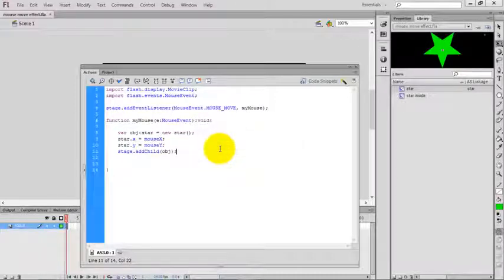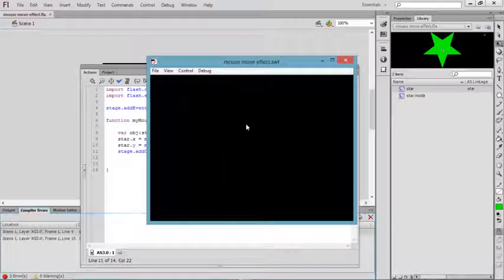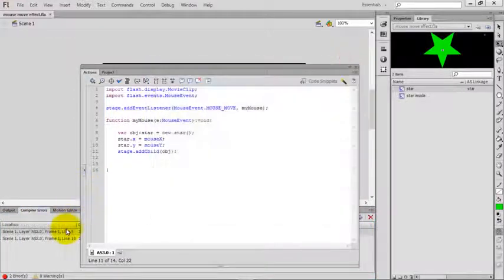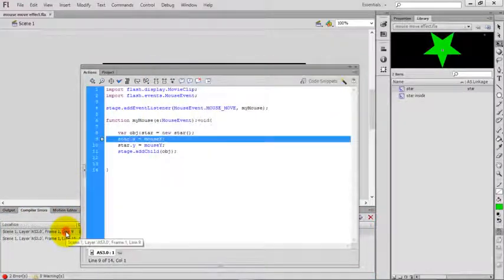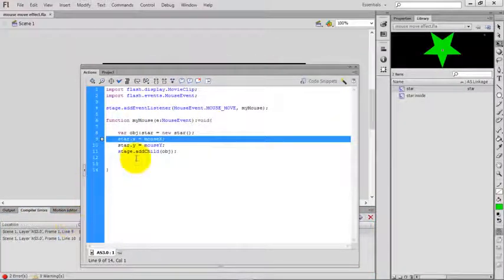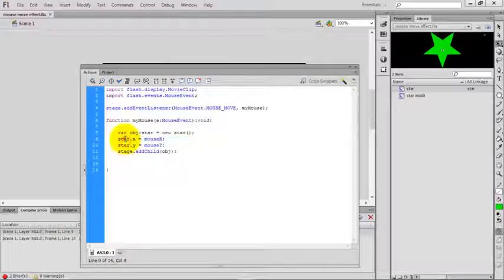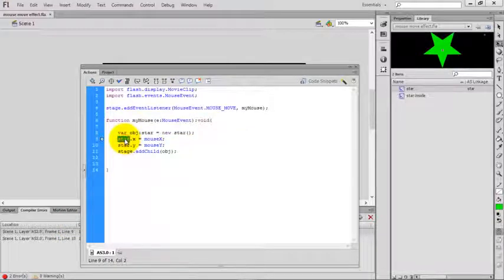Now check the movie by pressing Control+Enter. It's giving an error. Actually this is not 'star', it's 'obj'. Obj is the object name.